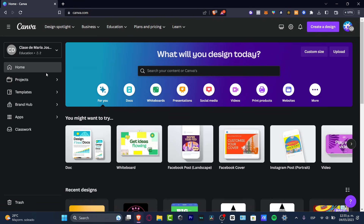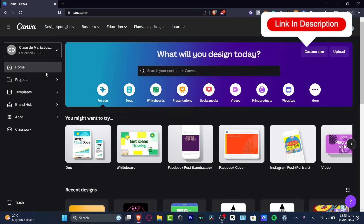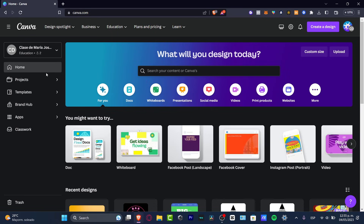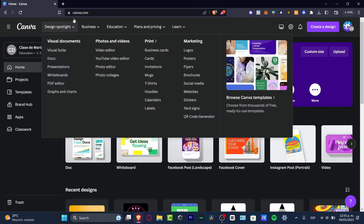I'm going to leave you a link down below in the description for Canva Pro so you can check it out for the next 30 days totally for free. I'm going to be using a few tools of Canva Pro, which has tons of designs that we can use. If you still want the free version, Canva has a lot of tools available as well.